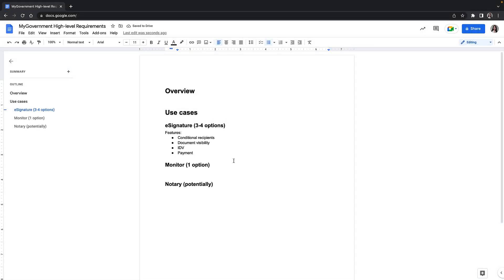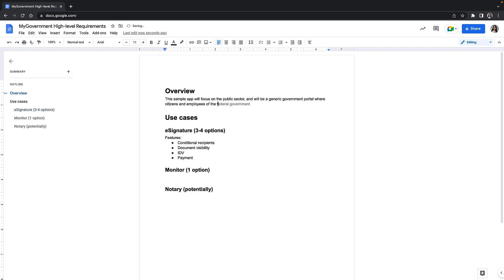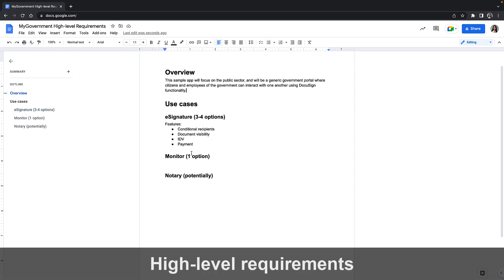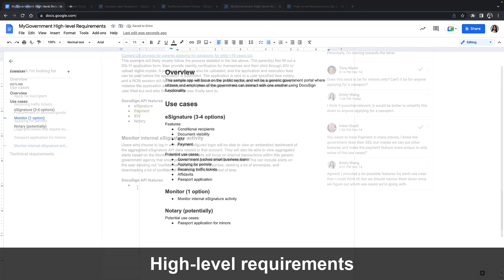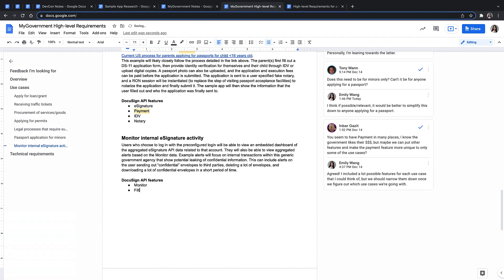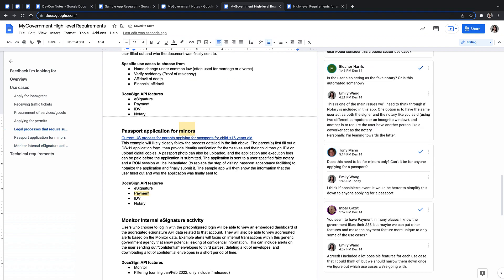Now that I had lots of notes, ideas, and suggestions, it was time for me to narrow everything down into a few scenarios in the high level requirements document. When I had a draft of the requirements document ready, I sent it to the subject matter experts and my team for feedback.